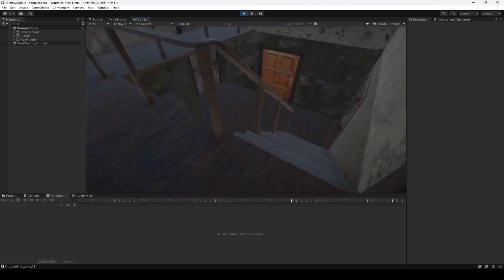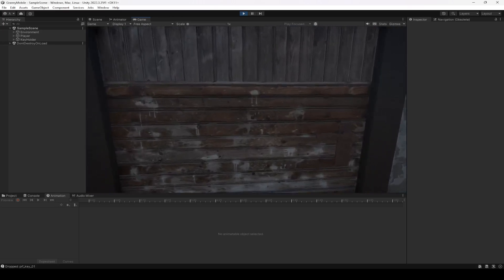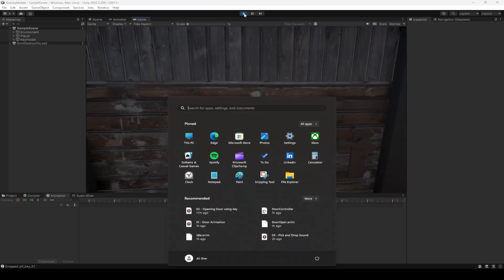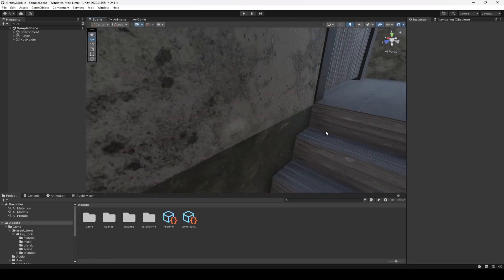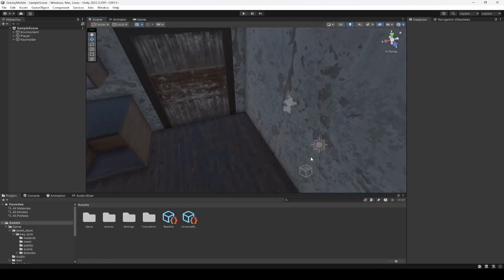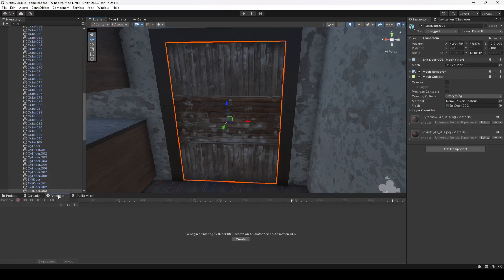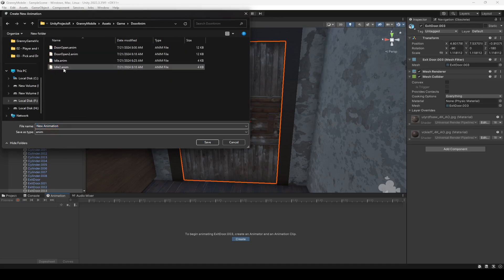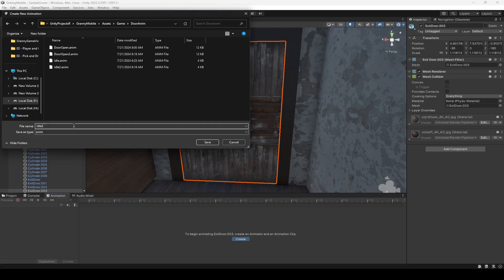Now we're going to add one more key right here, and that key is going to open the door right down below. We're going to do that — let's move down. First of all we need to animate this door, so create an animation for it, go inside game door anim, name this as Idle 3, and start recording.